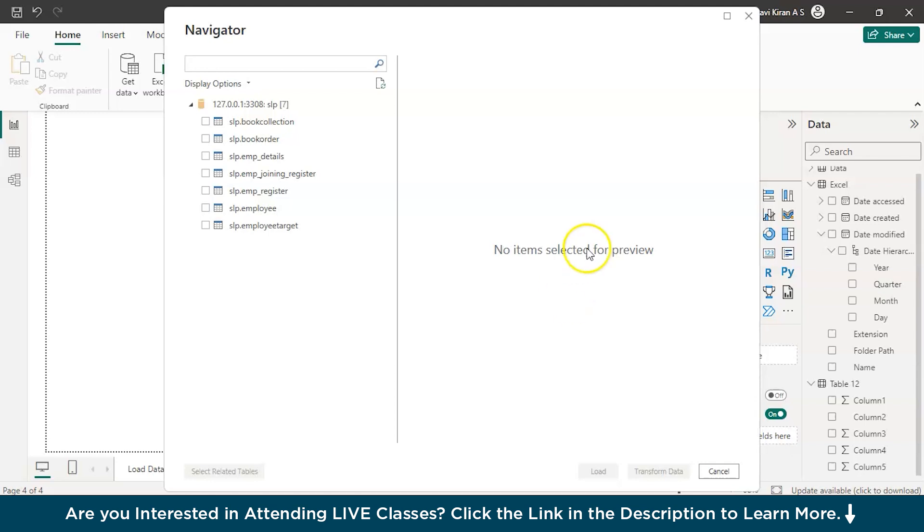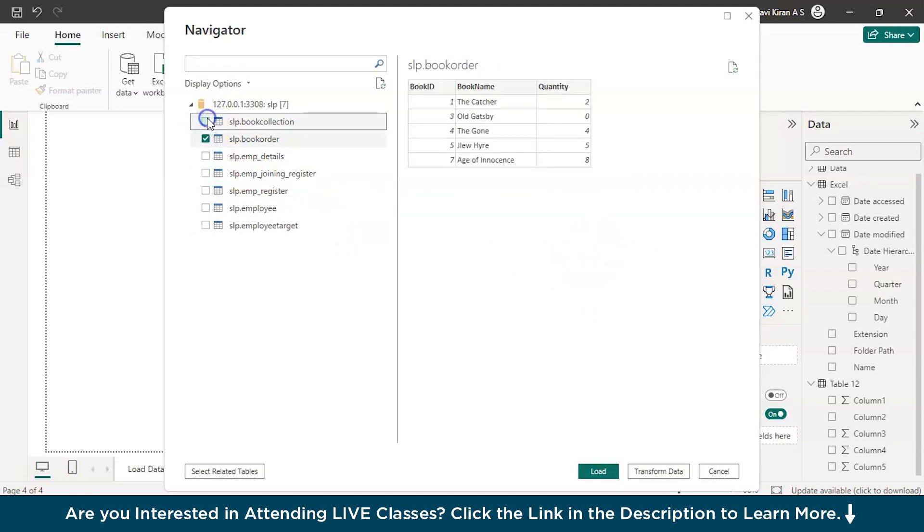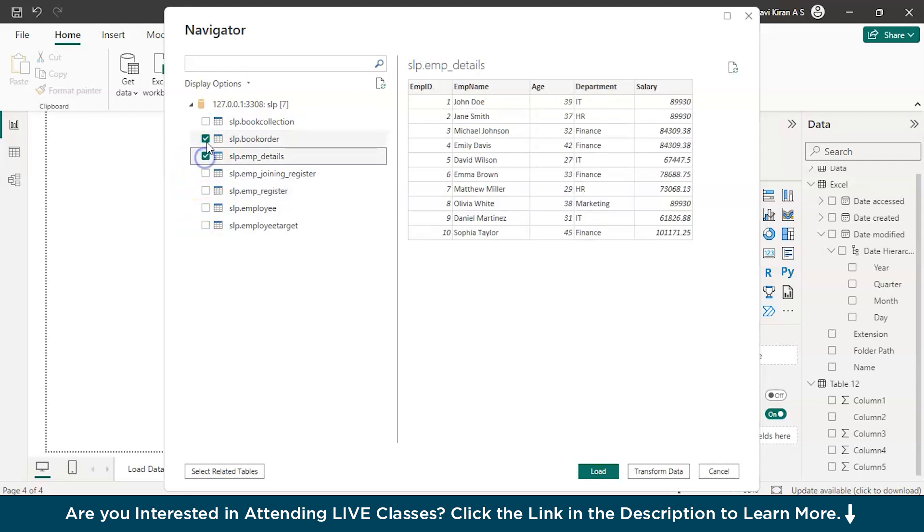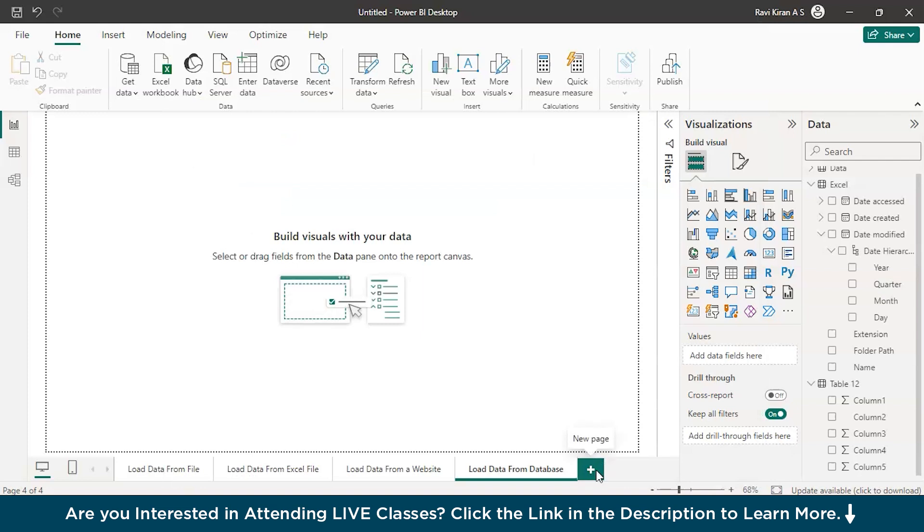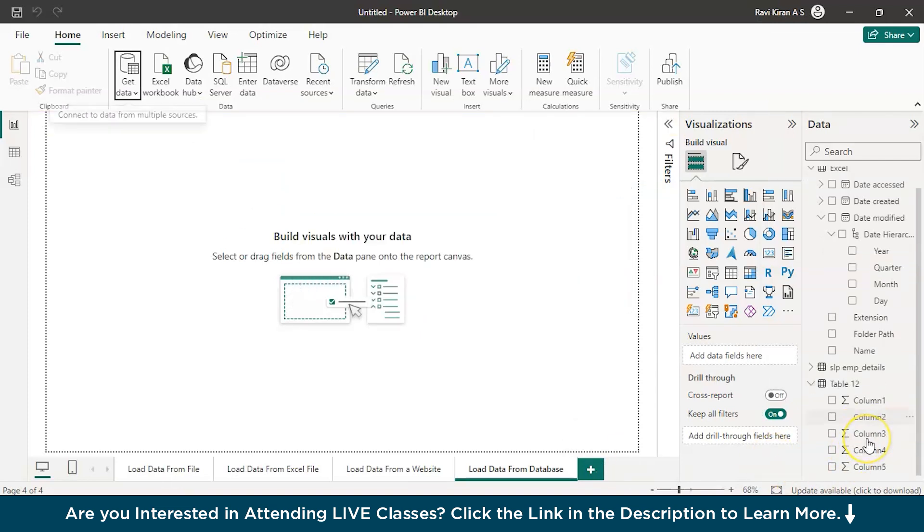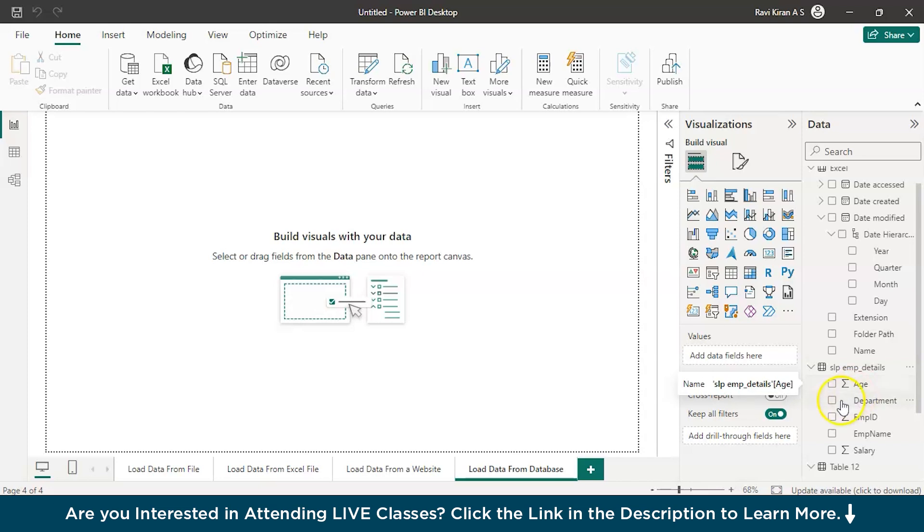Here we have a book collection table and a few other things. Book owner, order, employee details, employee register. I'll just go with employee details. This is the one. Just to load or transform data. If you are happy with the data preview you have, just load the data directly. And yeah, it should be loaded shortly. There you go. Simply learn employee details. This is just a simple, small data set that I have personally created. You can load it onto the Power BI and start your analysis.